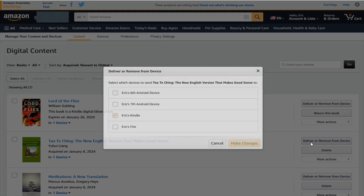If we click on that option, it'll give you a list of devices that are linked up with your Amazon account. Select the one that you want to send it to, and then you can save your changes.